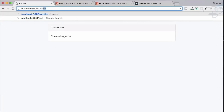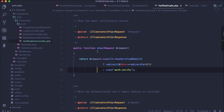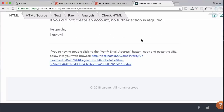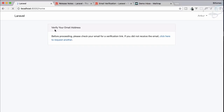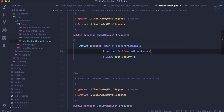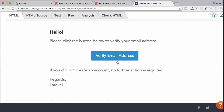The VerifyEmail trait has a show function that returns the view. When navigating to the profile, it says 'Verify Email Address' — that view came from here. The logic checks: if the user has already verified, redirect to the original path; otherwise, return the view auth.verify. Once verified, this view is no longer shown.